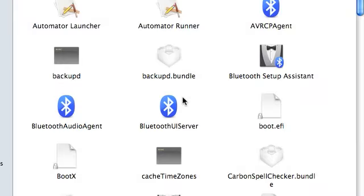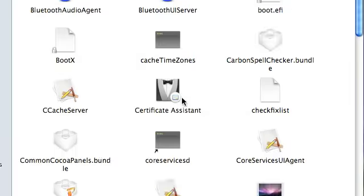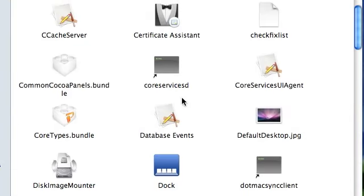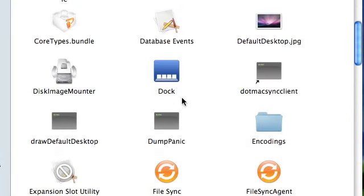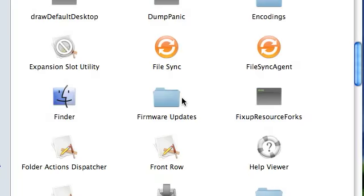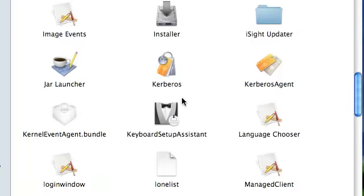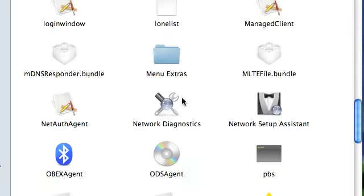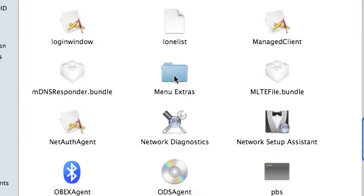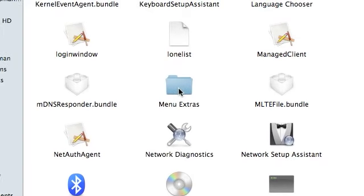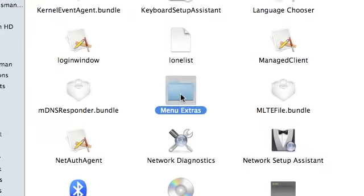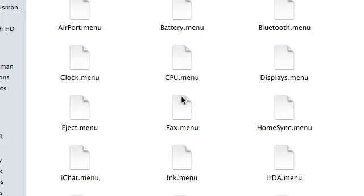and then you scroll down until you see Menu Extras. You open that folder,